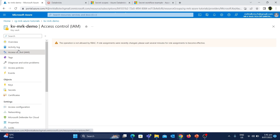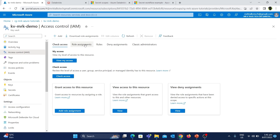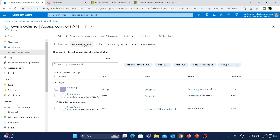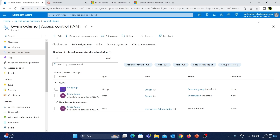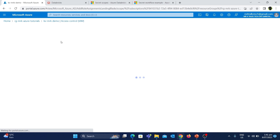What this means is, currently I do not have any role assigned to access secrets in the Key Vault. If I go to the Access Control and click on role assignments, these are the only roles assigned to this Key Vault. The Mr.K account does not have any role assigned specific to accessing secrets, which is the reason we are getting that error. So now let's assign the roles.